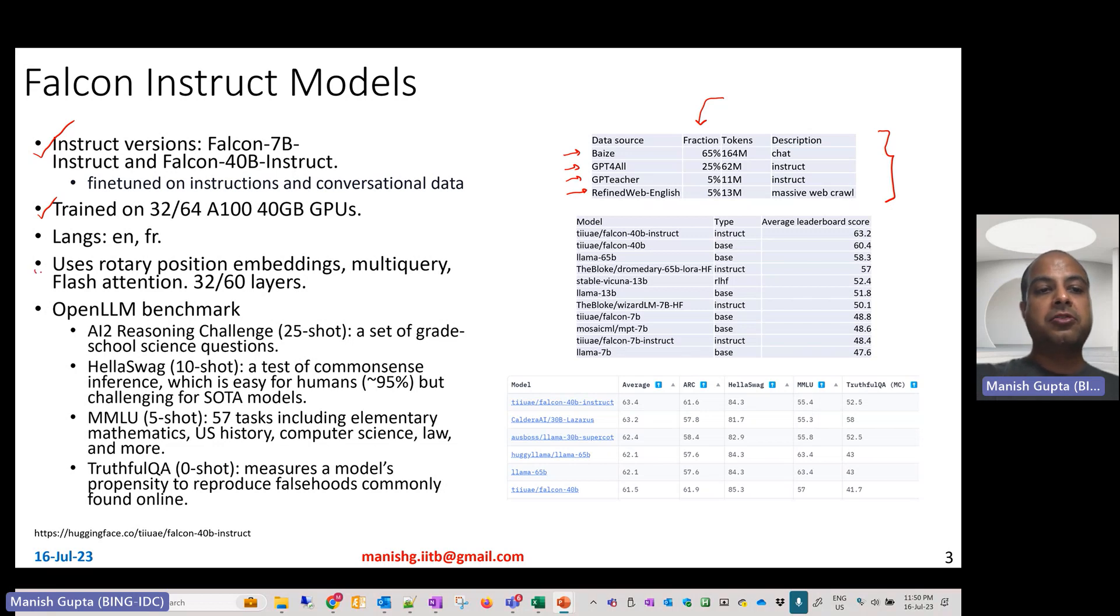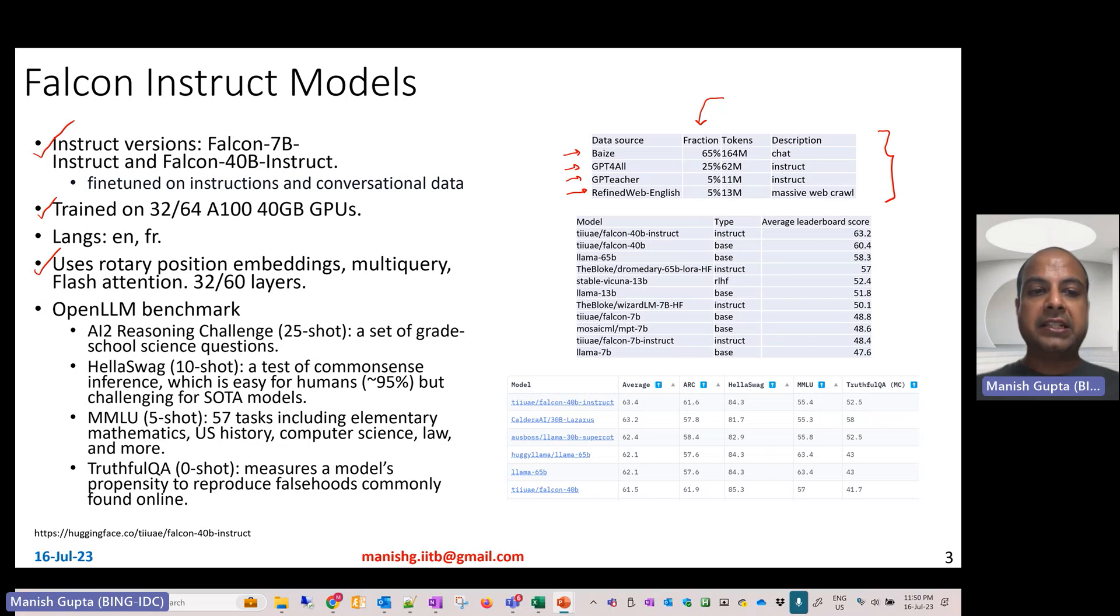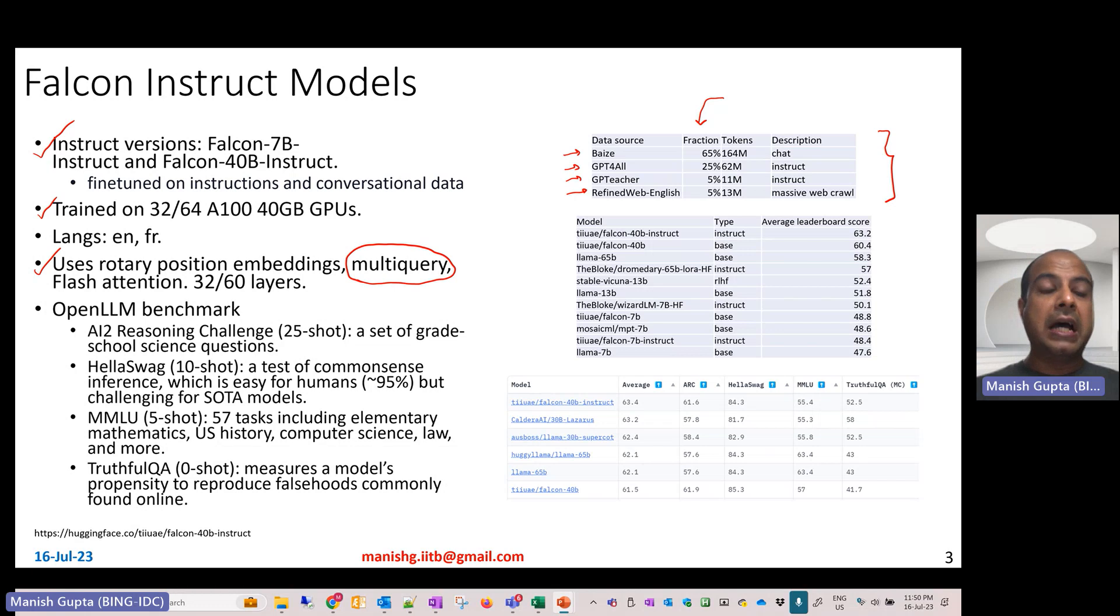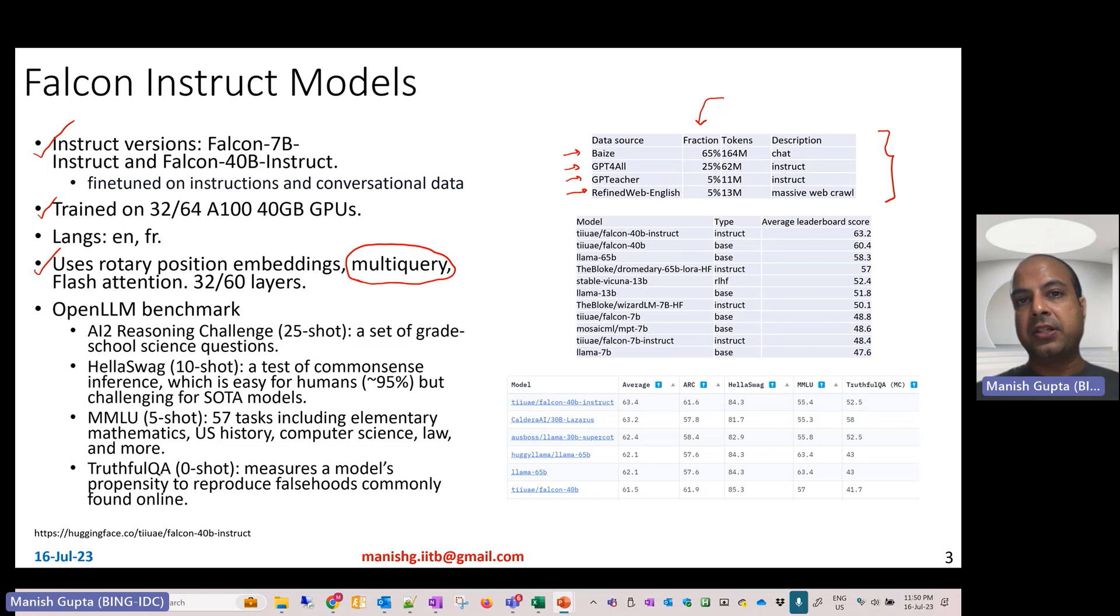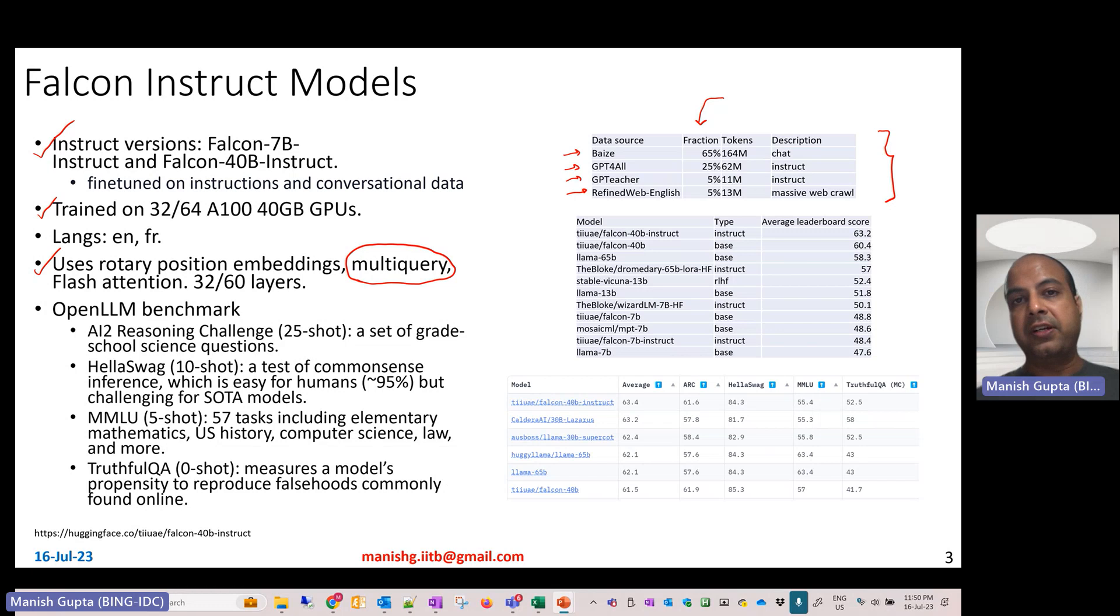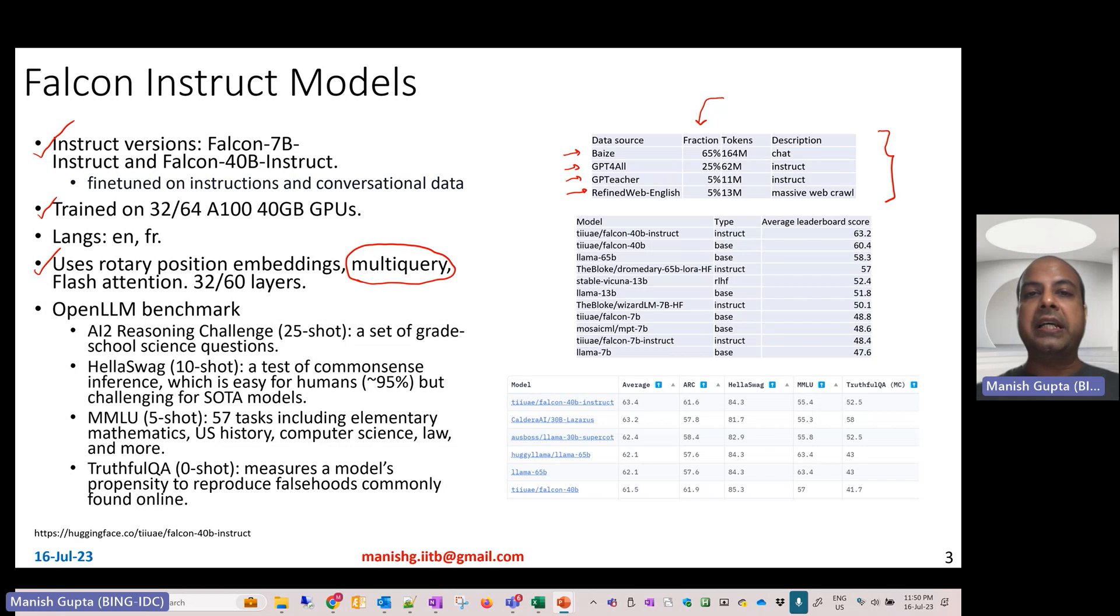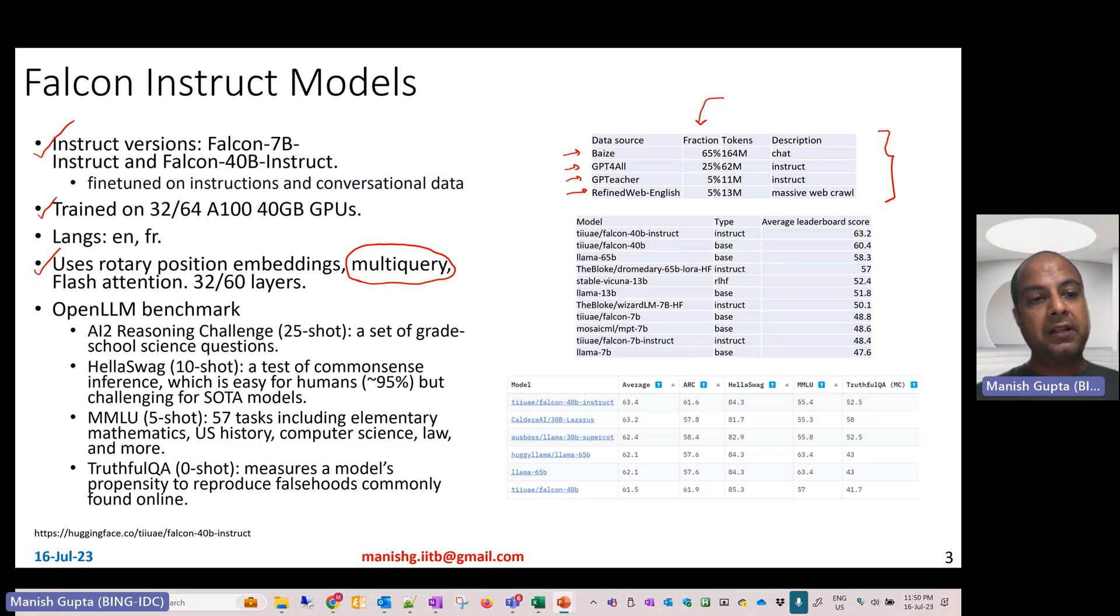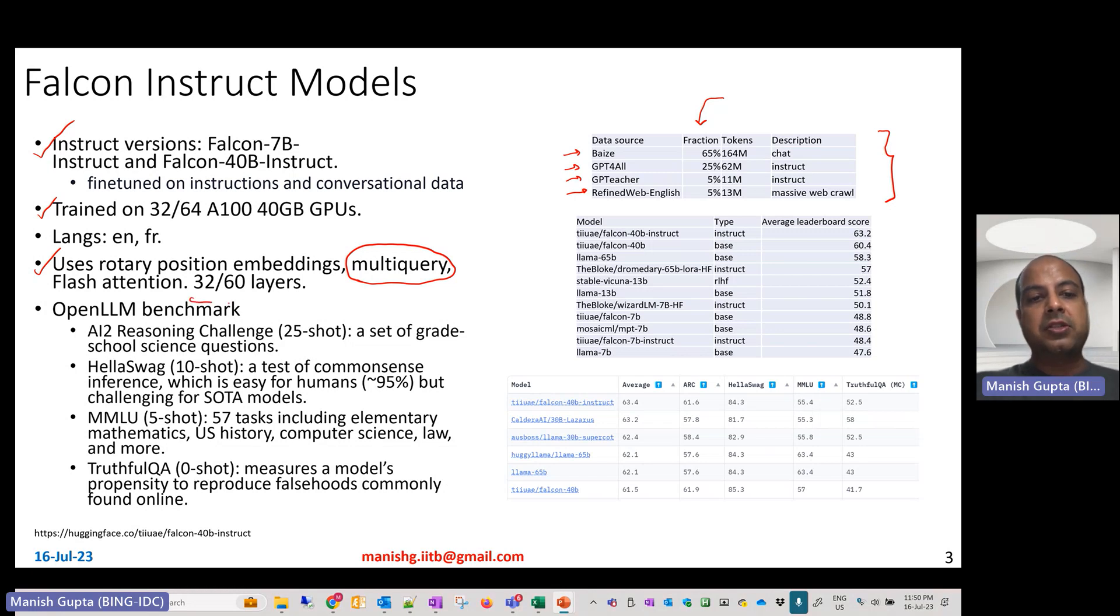Multi-query is a very simple idea. Unlike a typical transformer where you have different query weight matrices, key weight matrices, and value weight matrices for different attention heads, in multi-query, for different attention heads you only have different query embeddings, but the key and value matrices are shared across different heads. Just like the Falcon 7 billion and Falcon 40 billion models, the Instruct models are also 32 or 60 layers deep.